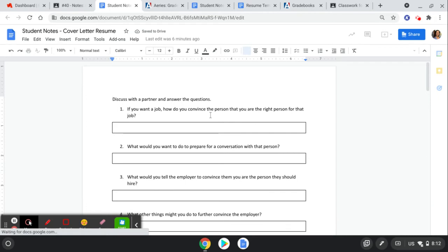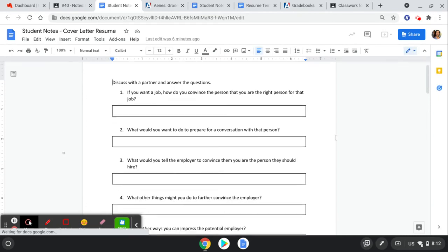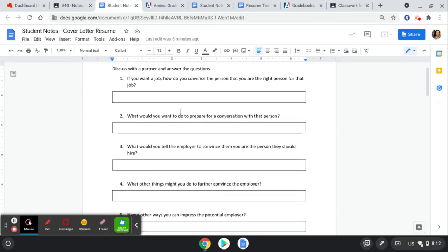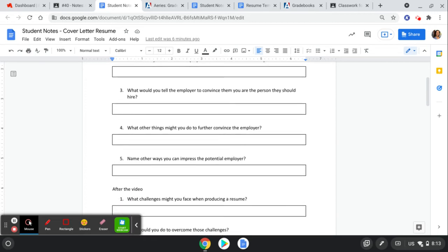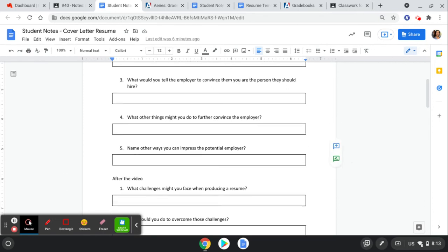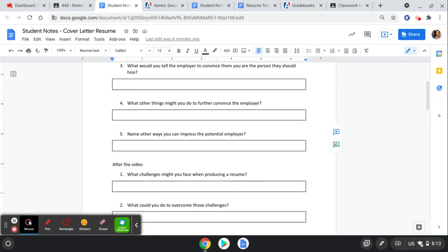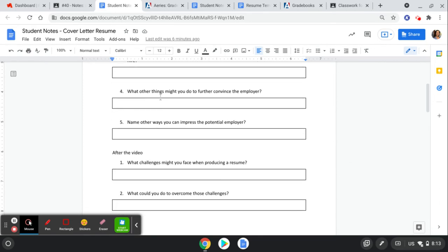If you want a job, how do you convince the person you're the right person for that job? What would you want to do to prepare for a conversation with that person? What would you tell the employer to convince them that you're the person they should hire? In fact, they sometimes ask you straight out, 'Why should I hire you?' and you want to be prepared for that question. What other things might you do to further convince the employer? And name other ways you can impress the potential employer.